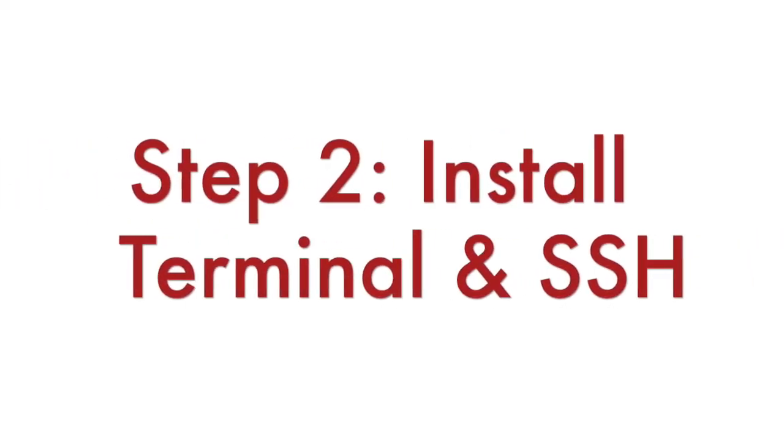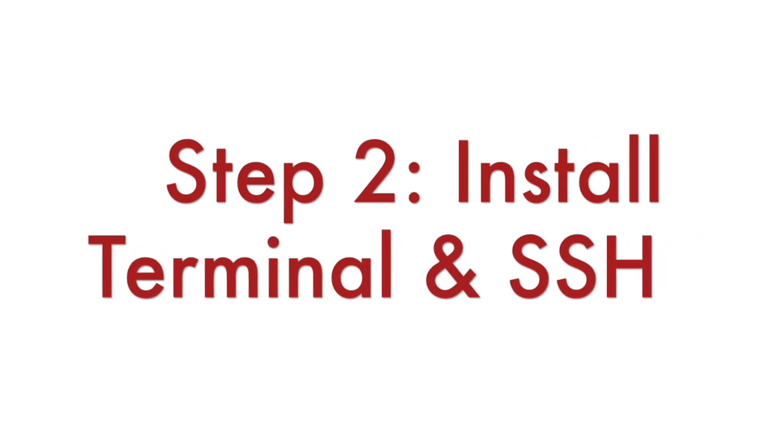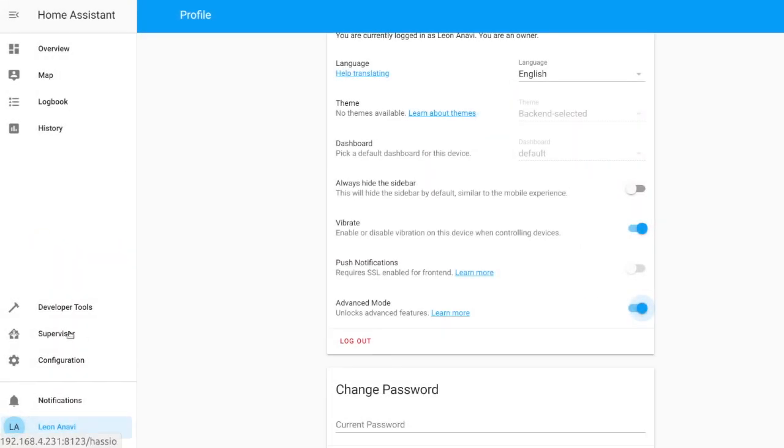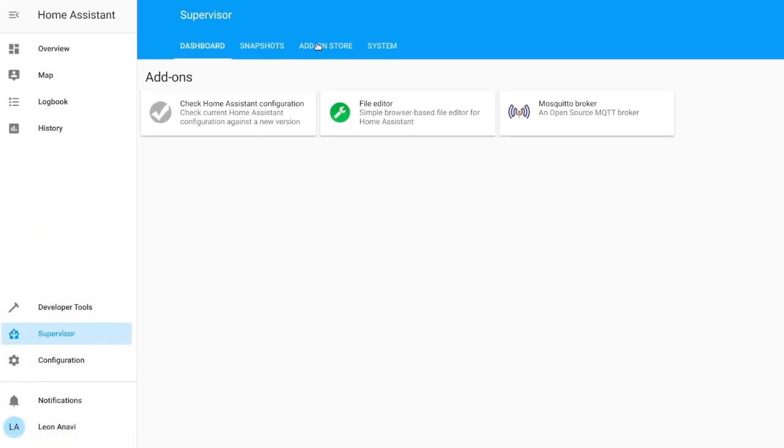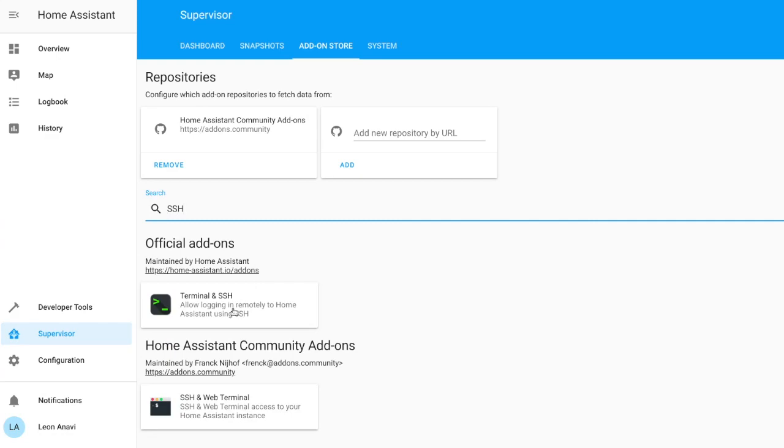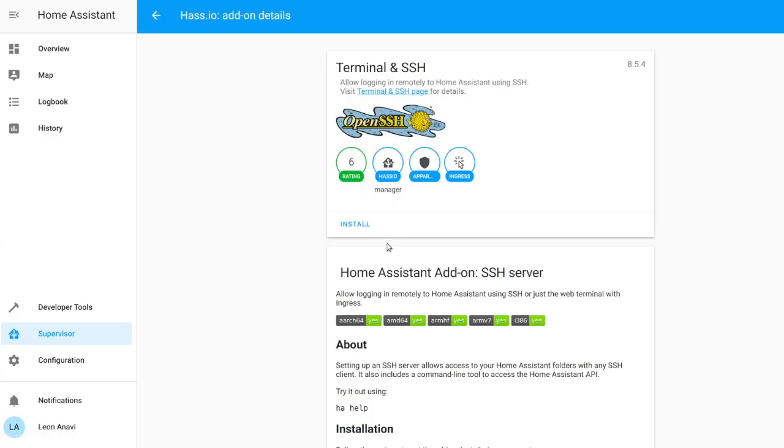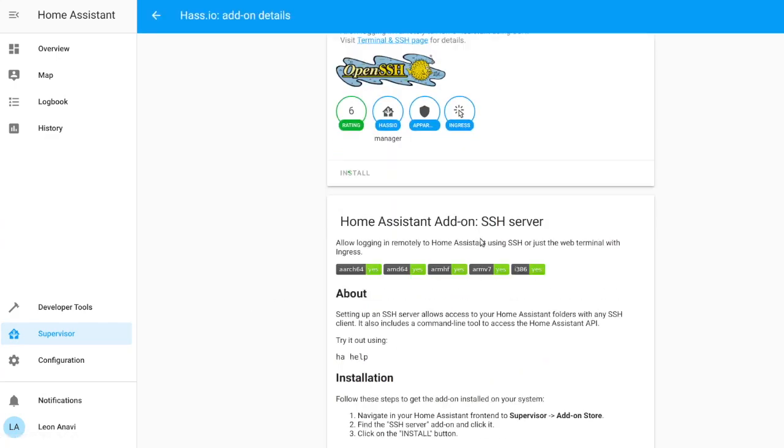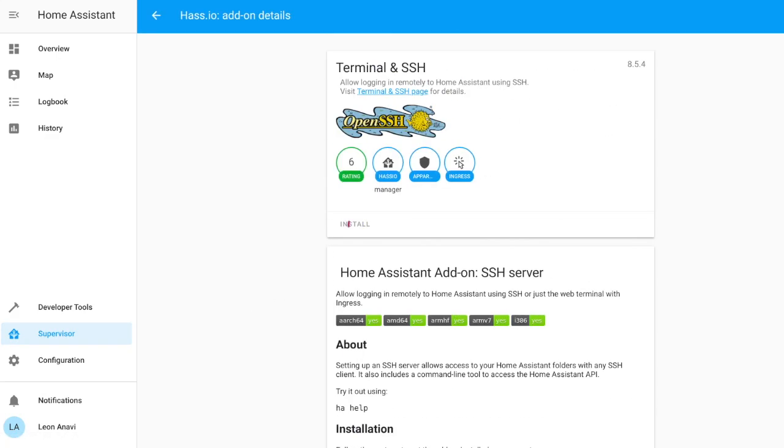Step number 2 is to install the Terminal and SSH add-on. Open Supervisor, click on the tab for add-on store, search for Terminal and SSH. After that click the install button. Please wait until the installation completes.